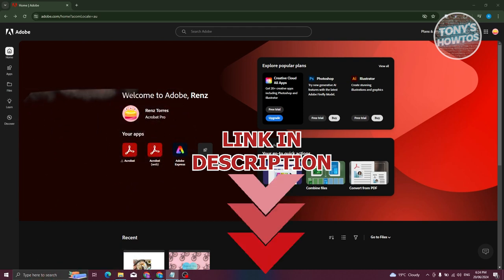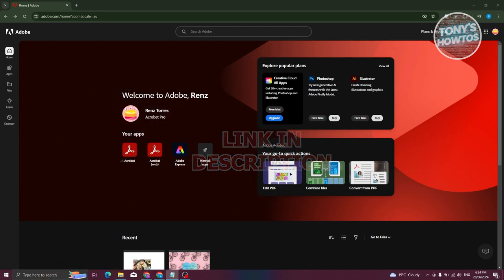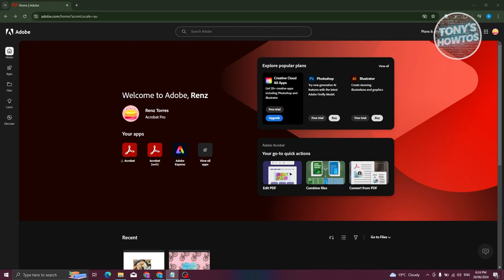To cancel the Adobe subscription that we have, the first thing we need to do is go to adobe.com and log in to our account. In this case, I'm already on my home page here in Adobe.